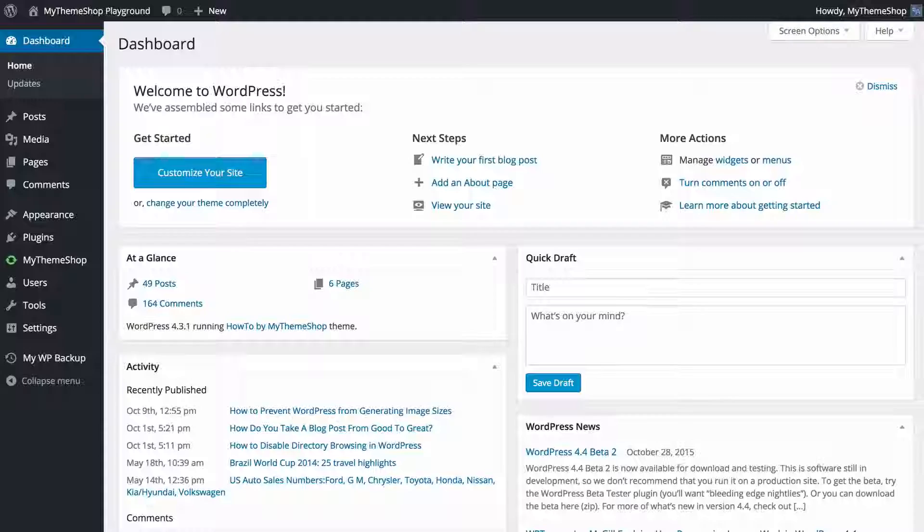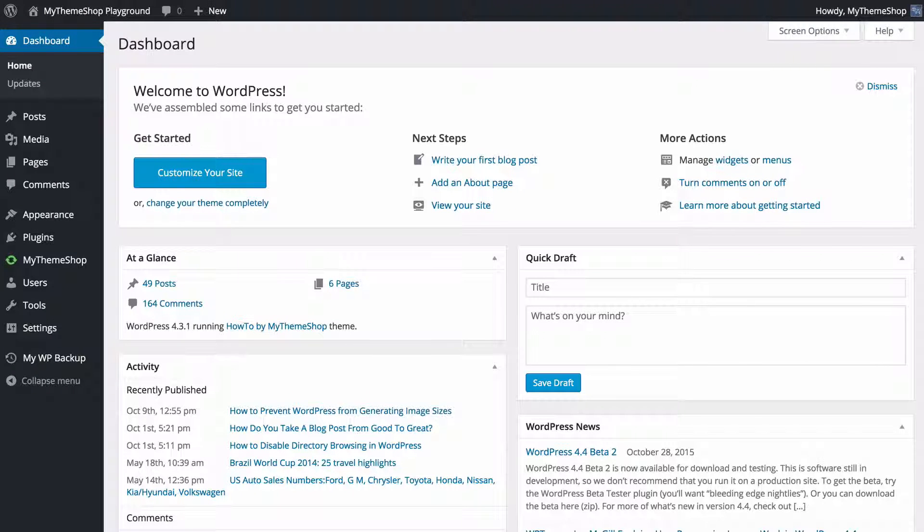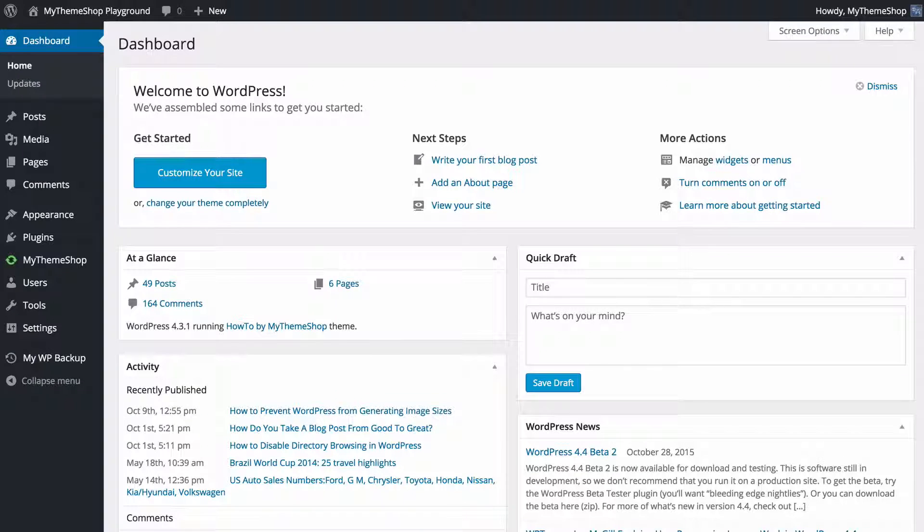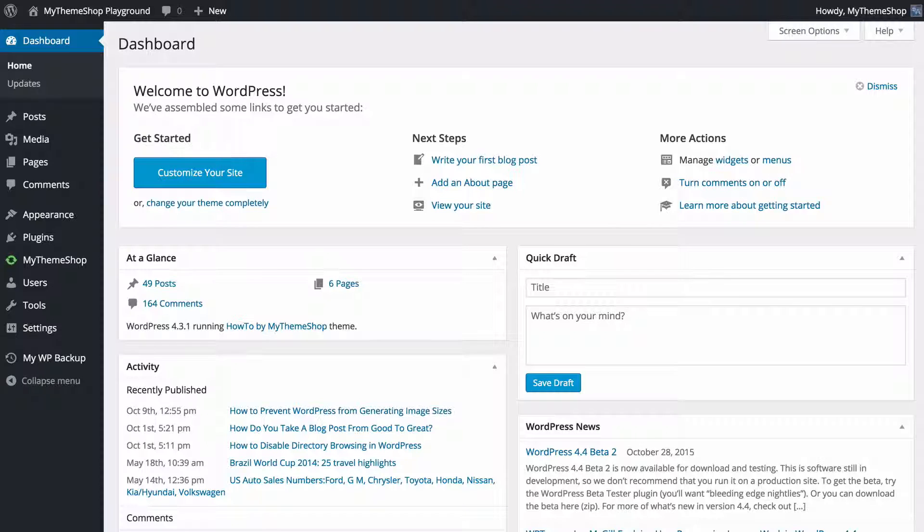Hello and welcome to this My Theme Shop video screencast. In today's video I'm going to be giving you an introduction to caching on your WordPress website using two of the most popular and complete WordPress caching plugins, WP Super Cache and W3 Total Cache.